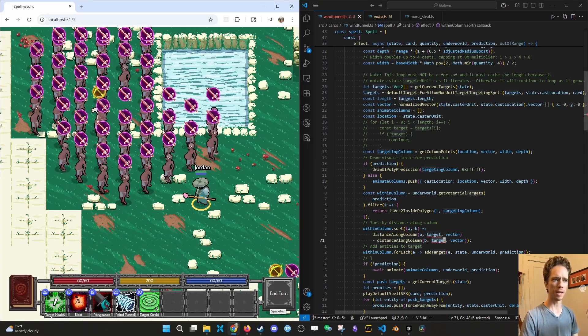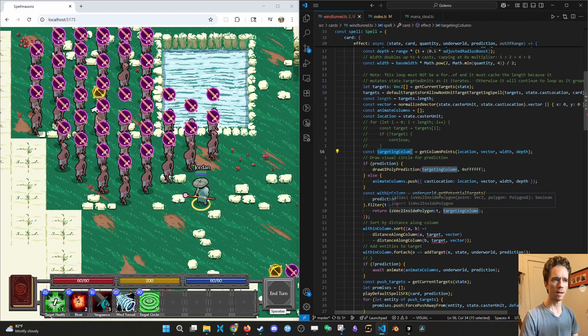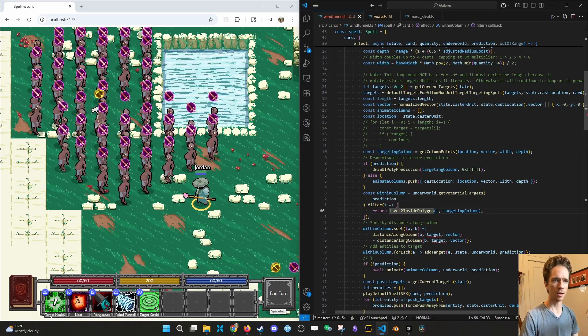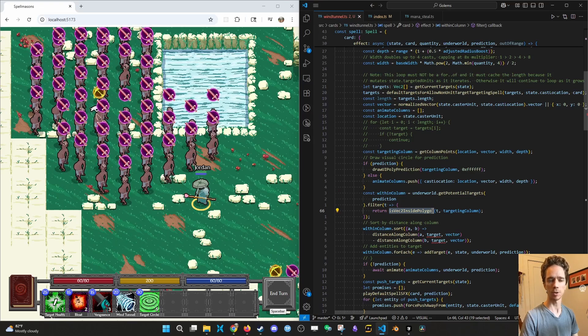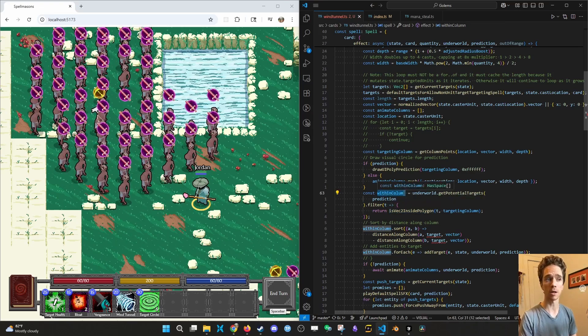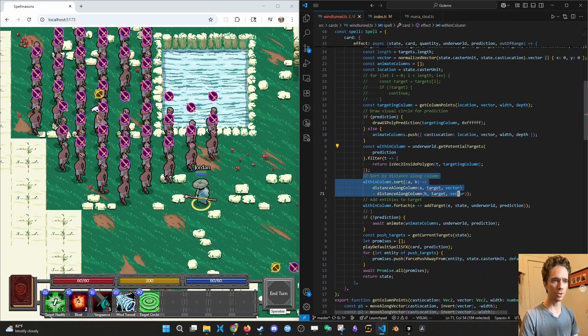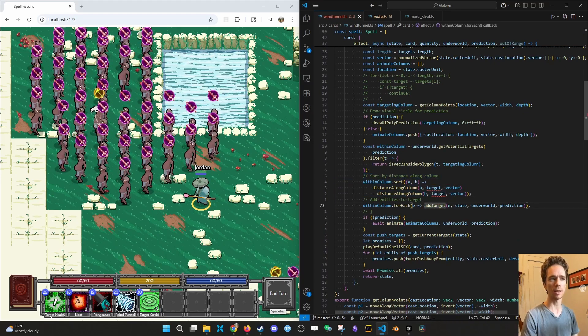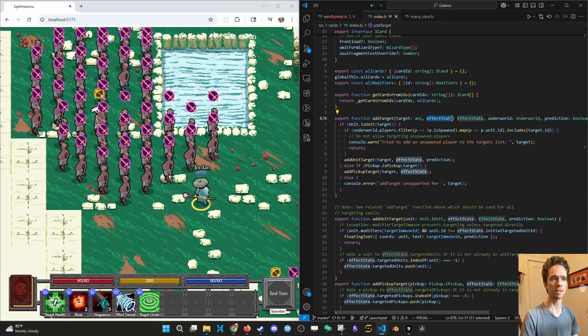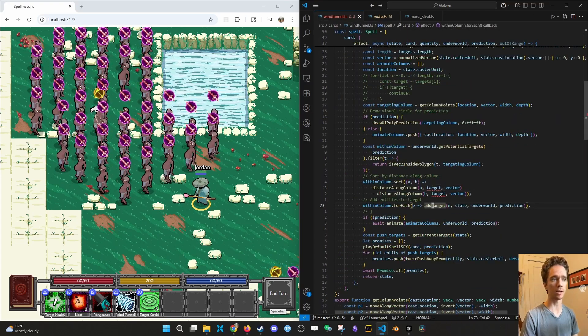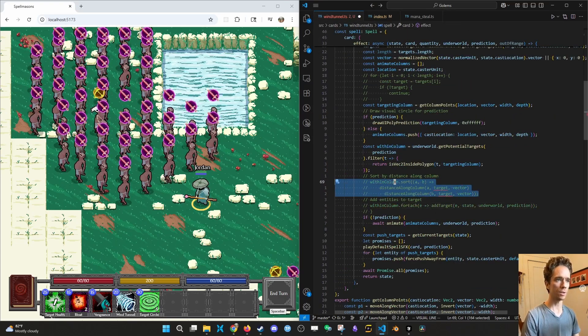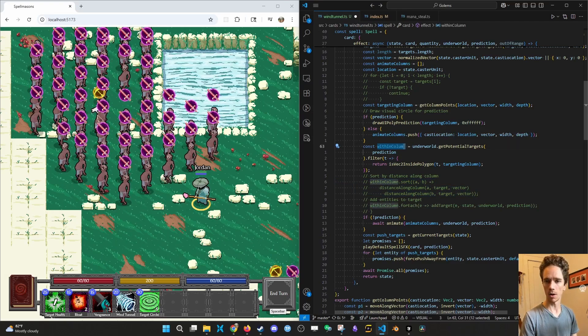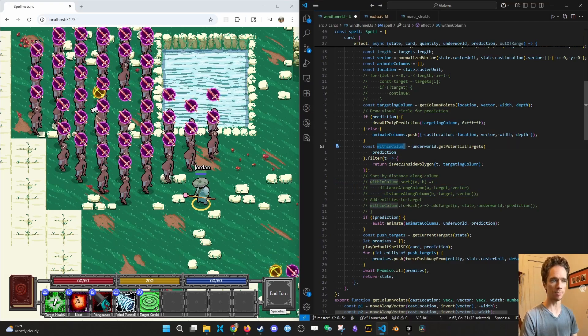So the way that we're doing that, we're getting a targeting column. And then we're saying, get potential targets. If their position, their vec2, which means their XY coordinate is inside the column. So now we have an array of the targets. Now we don't need to sort them. And we don't need to add target. This is a function that will add that target to the effect state. And we don't need to do that because it's going to be like a Nova. So we're actually going to remove this, there's no need to sort them. And now we have an array of all of the units or pickups inside of that column.